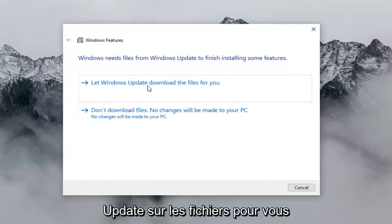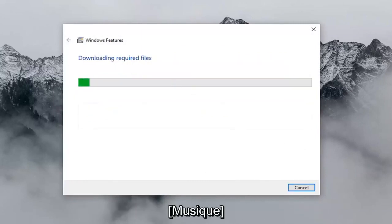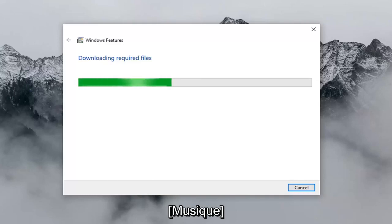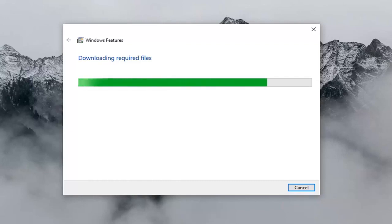And then you want to select 'Let Windows Update download the files for you.' Go ahead and wait for that process to complete.